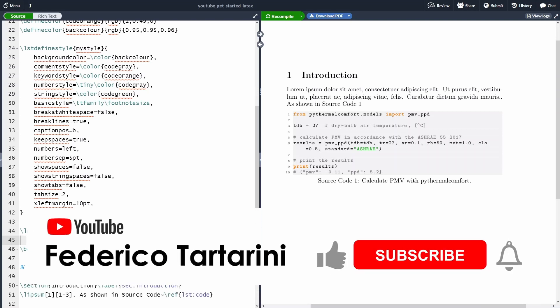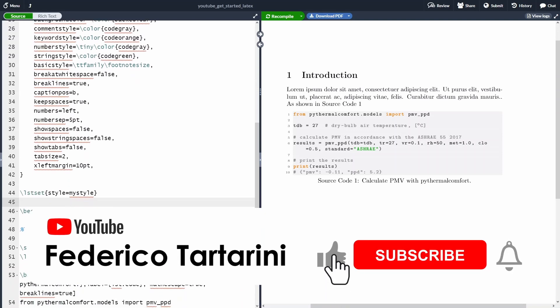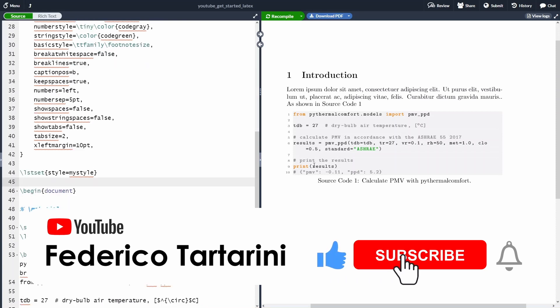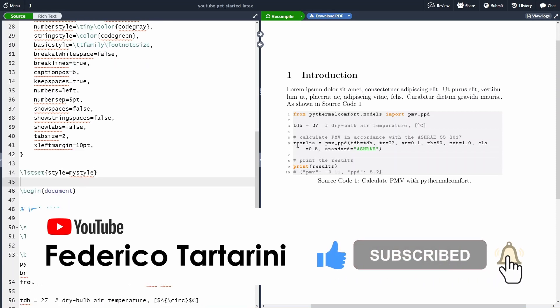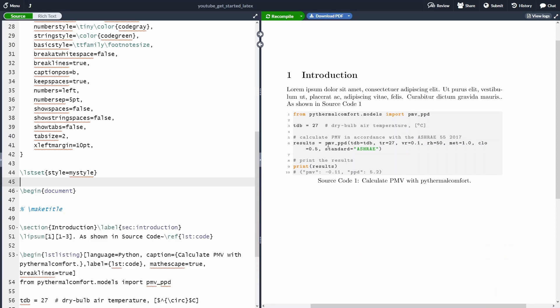And again, please feel free to change that and to change it based on your needs. As you can see, and as I mentioned before, listing is doing a great job to wrap our code and to put it into a new line.